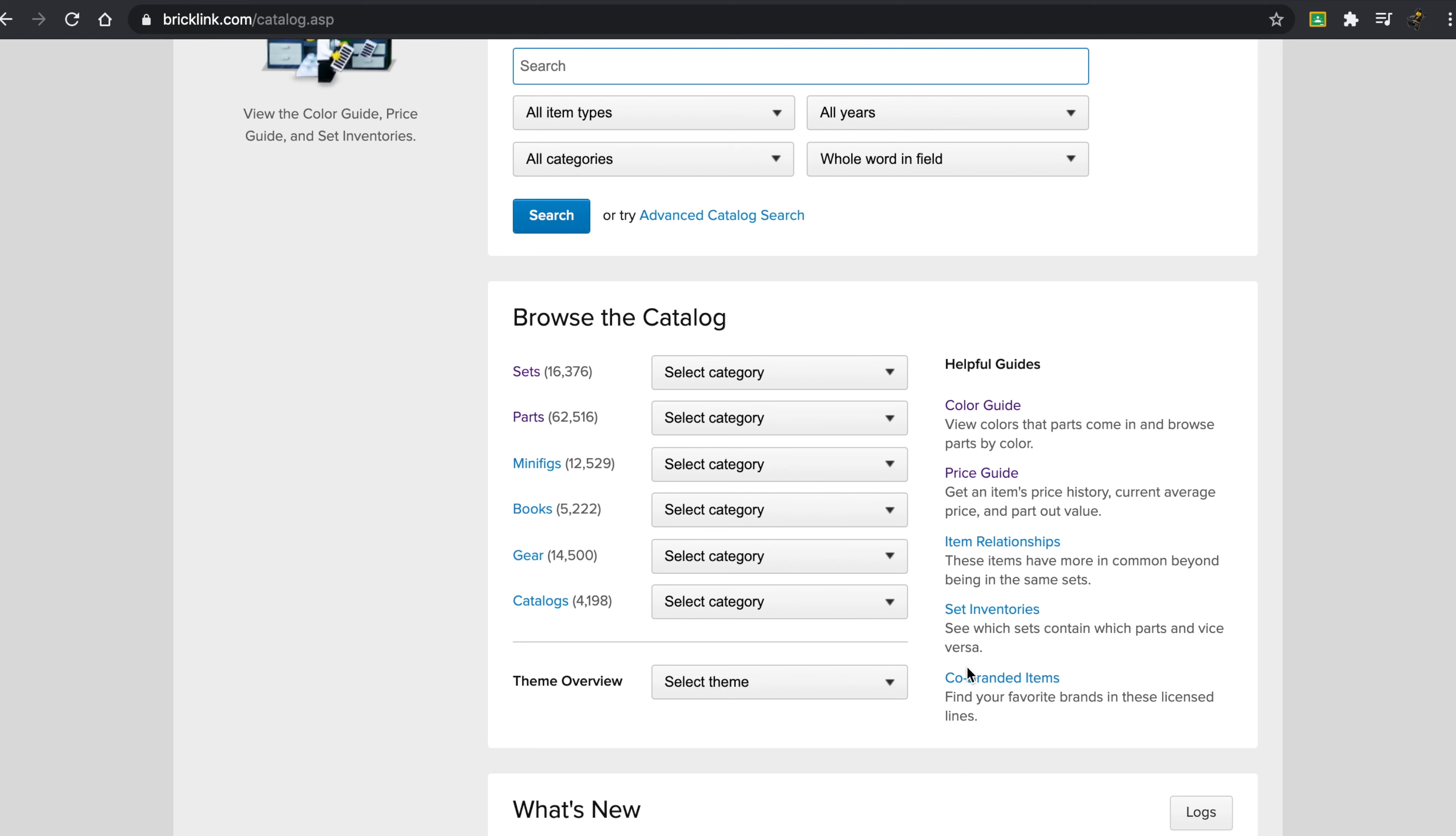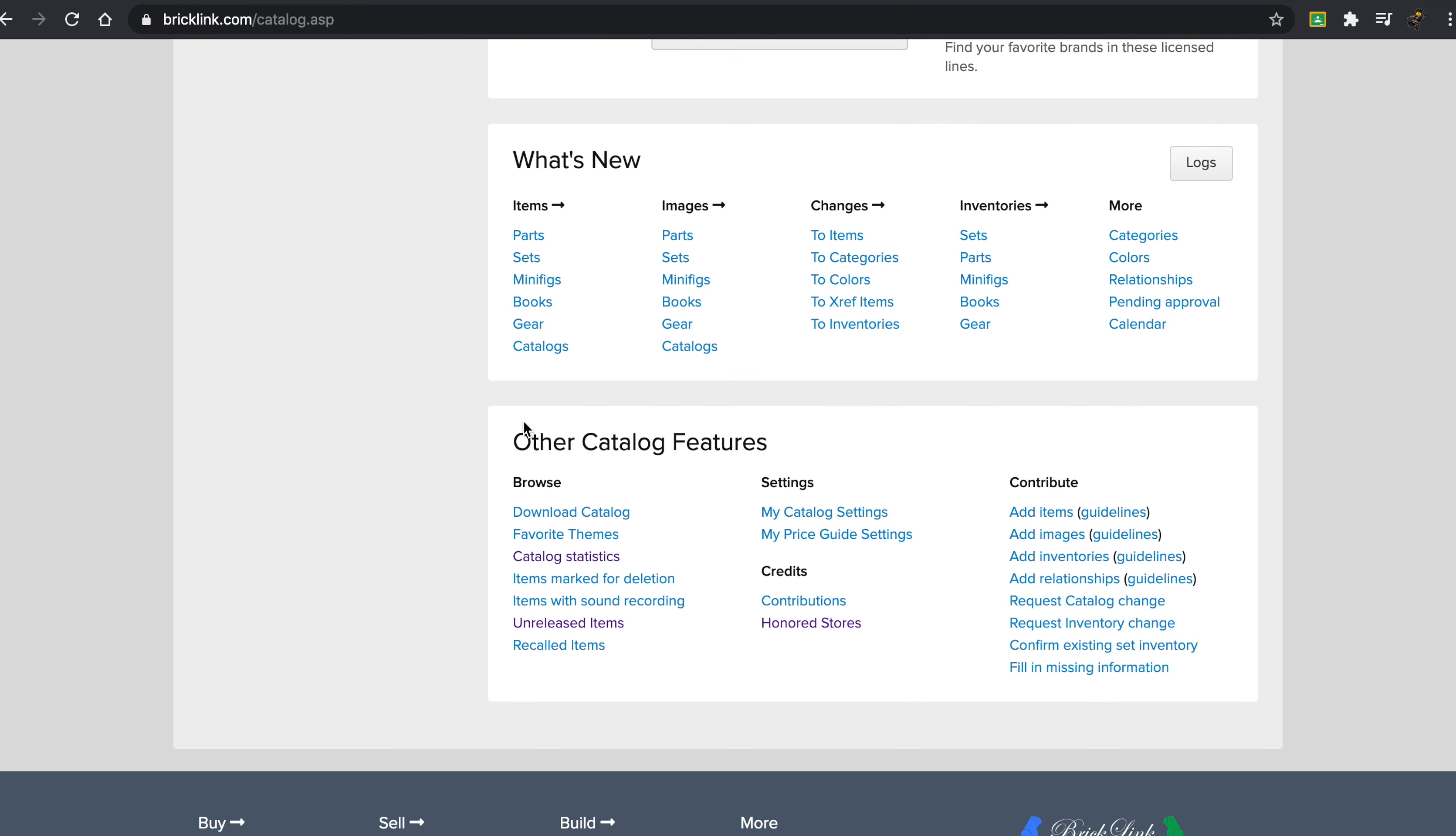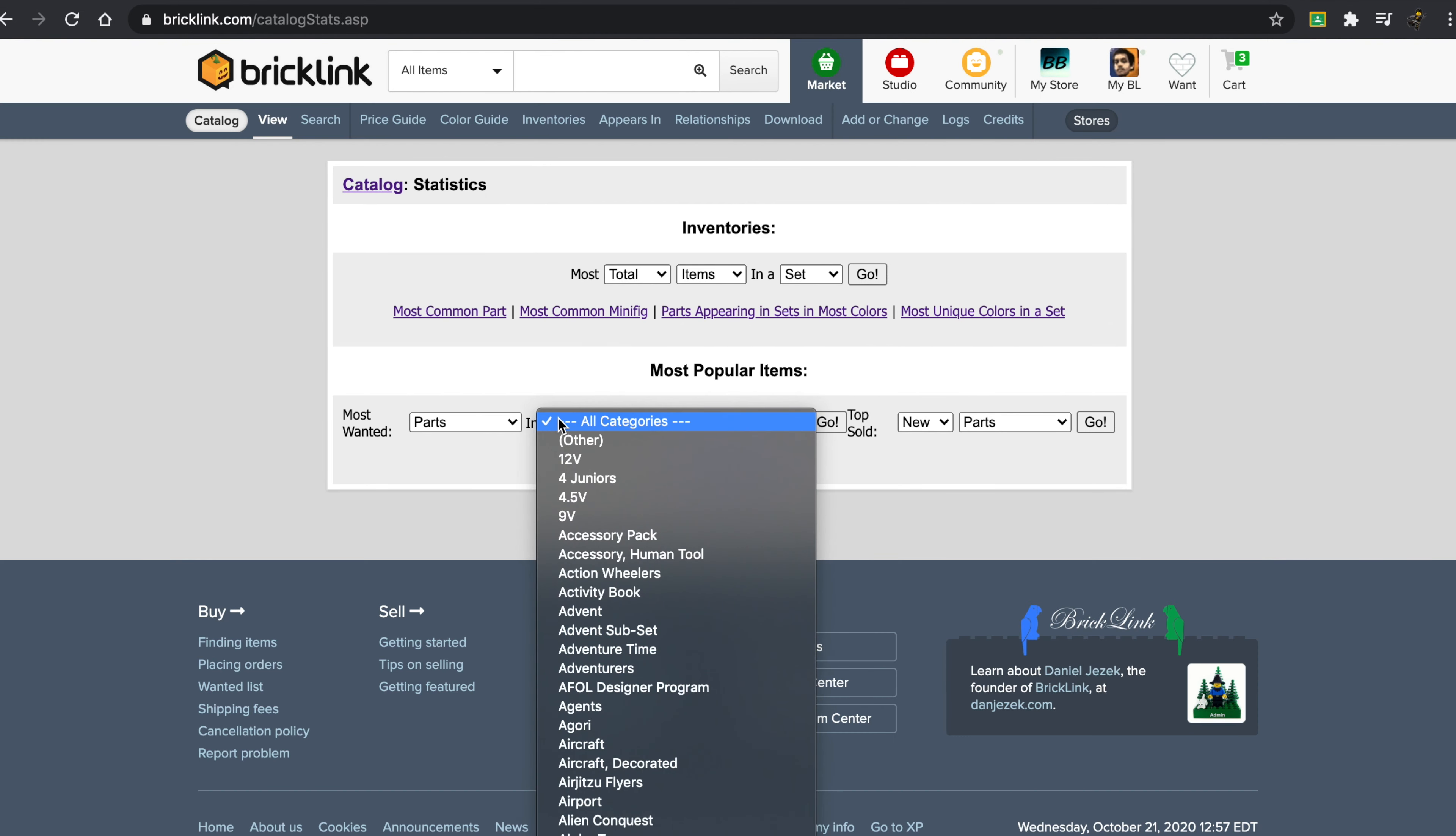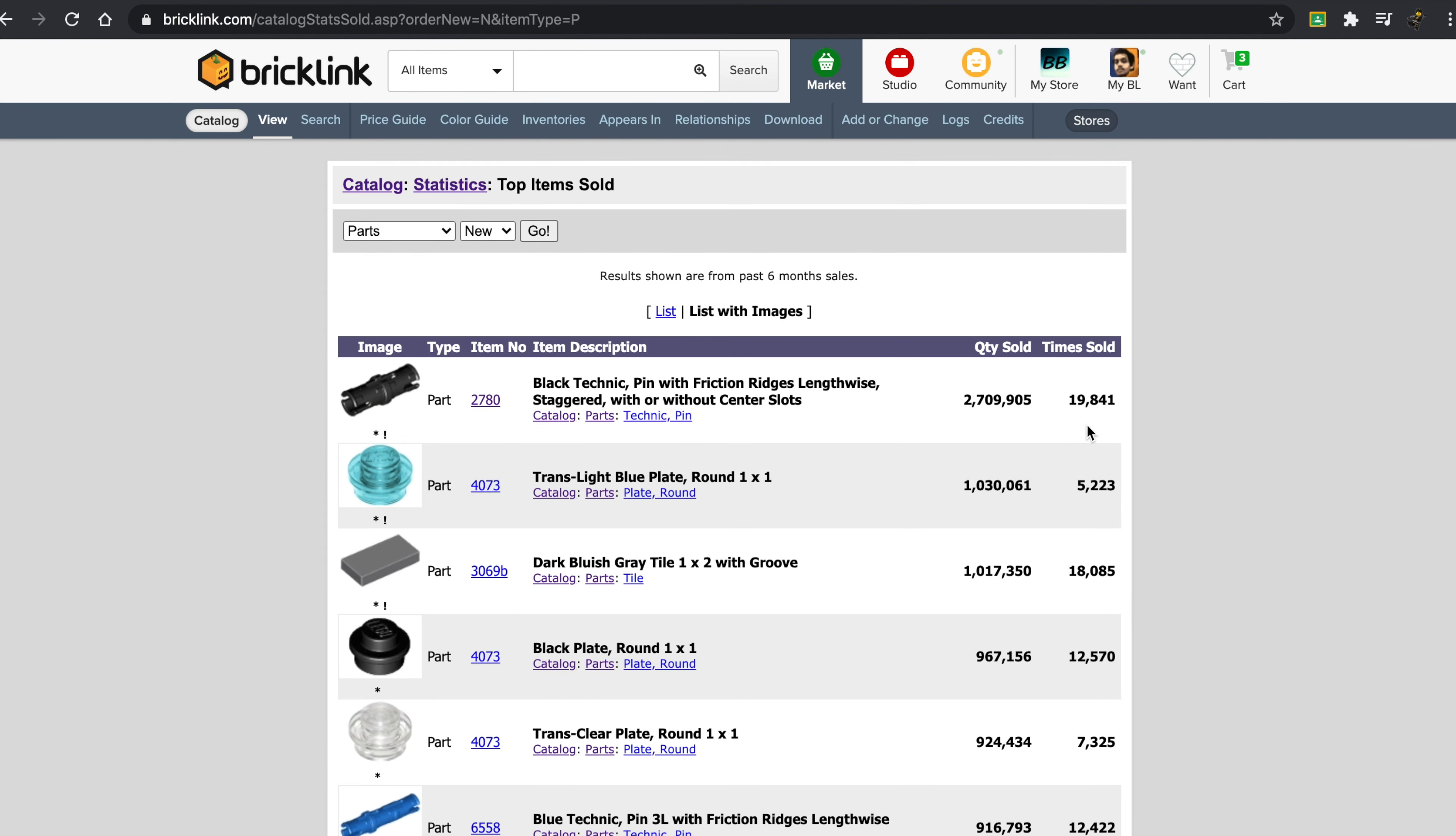And then you can find quite a few interesting things. You can see color guide, price guide, co-branded items, set inventories. You can see some new stuff. You can see catalog statistics, and from there you can see most wanted. So if you go to most wanted in all categories, let's see.